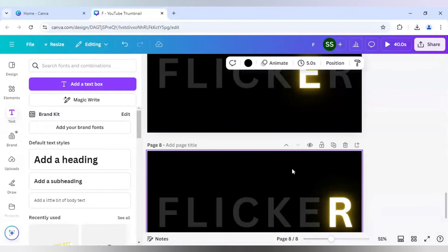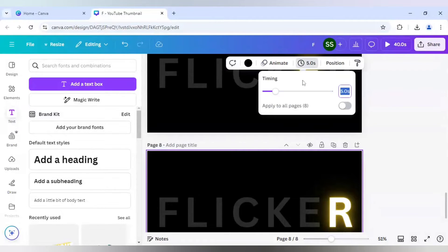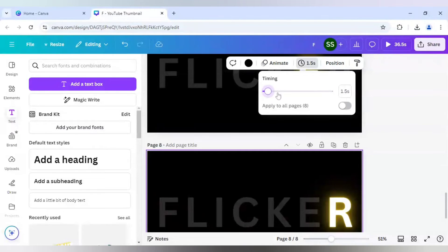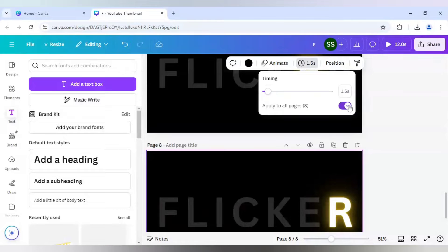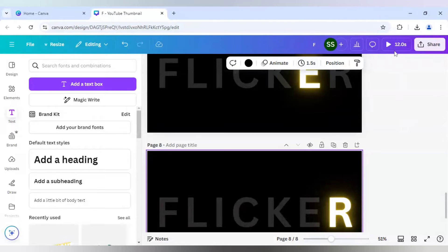Now let's work on the time. So as you can see, here the timing is coming. So I will edit the timing and make sure it is in 1.5 seconds for every page. And I will select apply to all pages. And I will see the outcome.